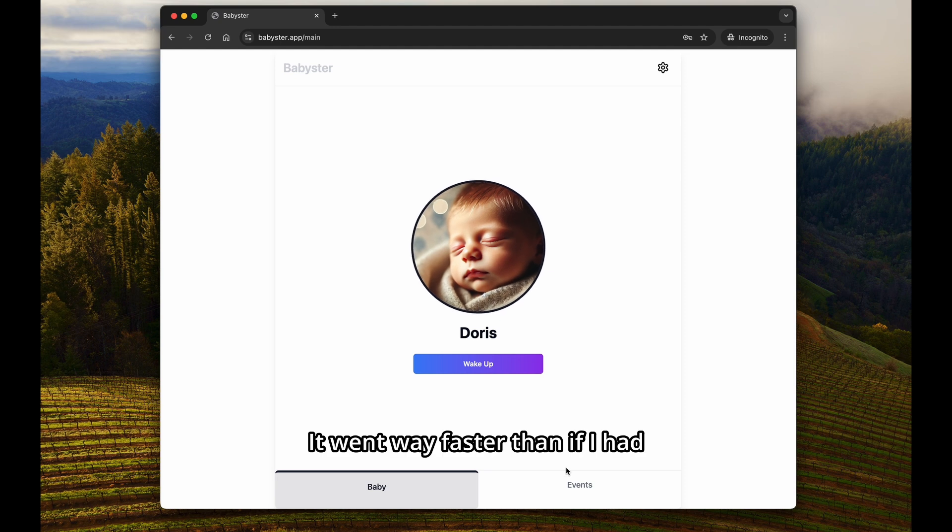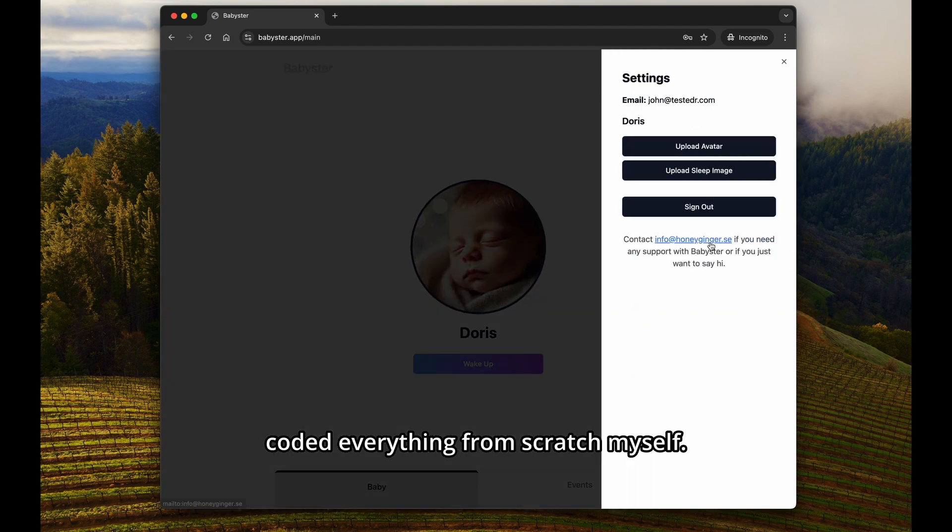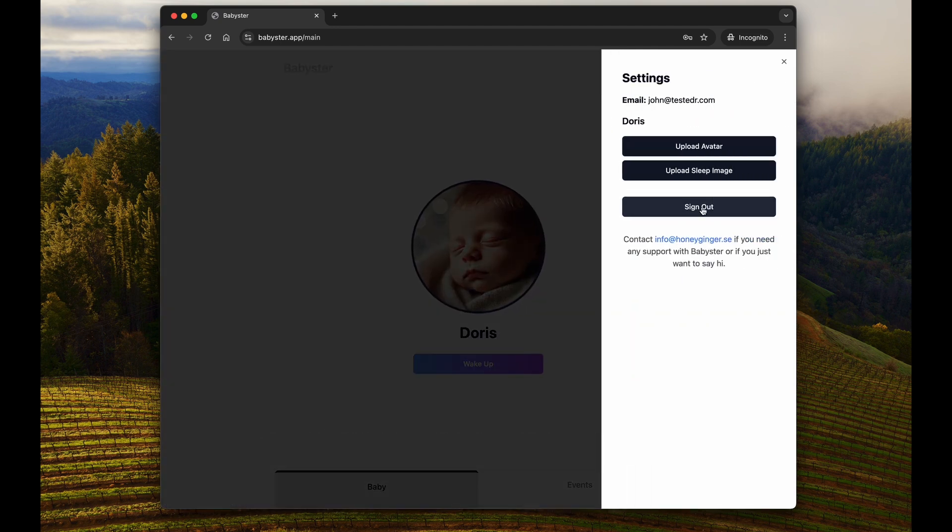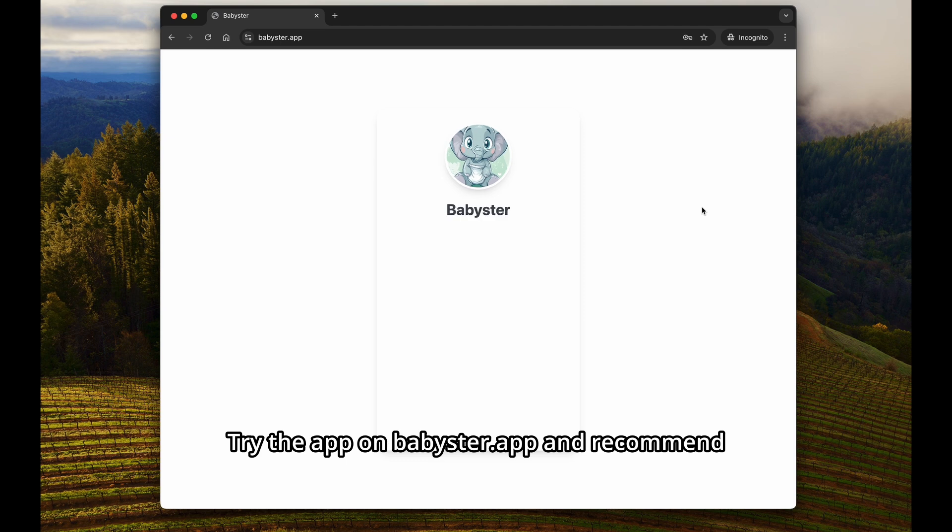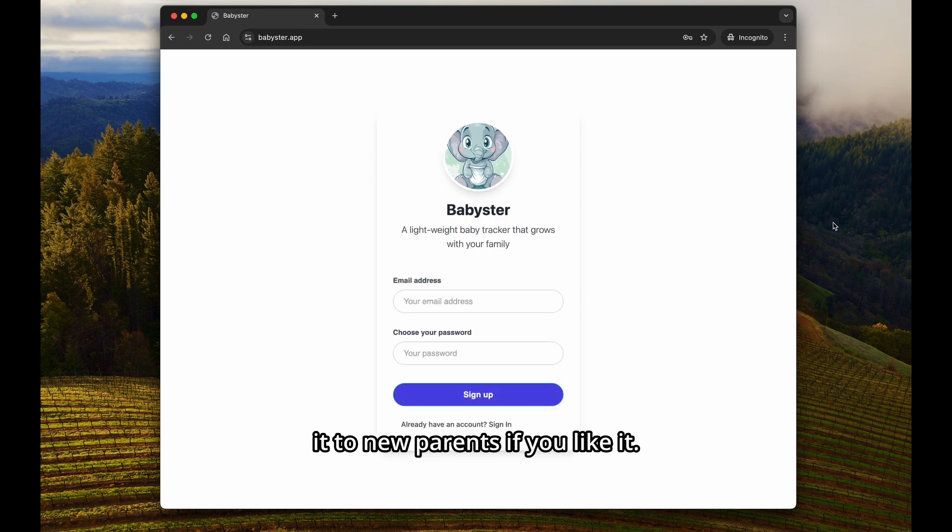It went way faster than if I had coded everything from scratch myself. Try the app on babyster.app and recommend it to new parents if you like it.